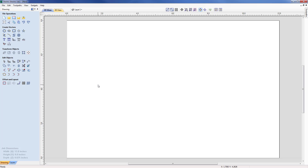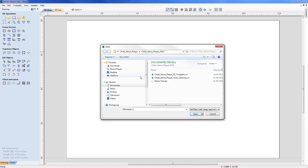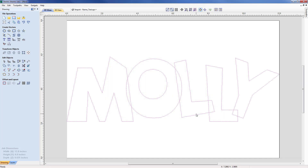The next stage is to import the vectors for the name plaque, and of course this can be specific to any particular job you want to create. Under File Operations, go to Import Vectors. I've got my name_text.eps file and I'm going to import that into the job — it shows dead center. For the size of my workpiece, this is too big so I need to resize it.